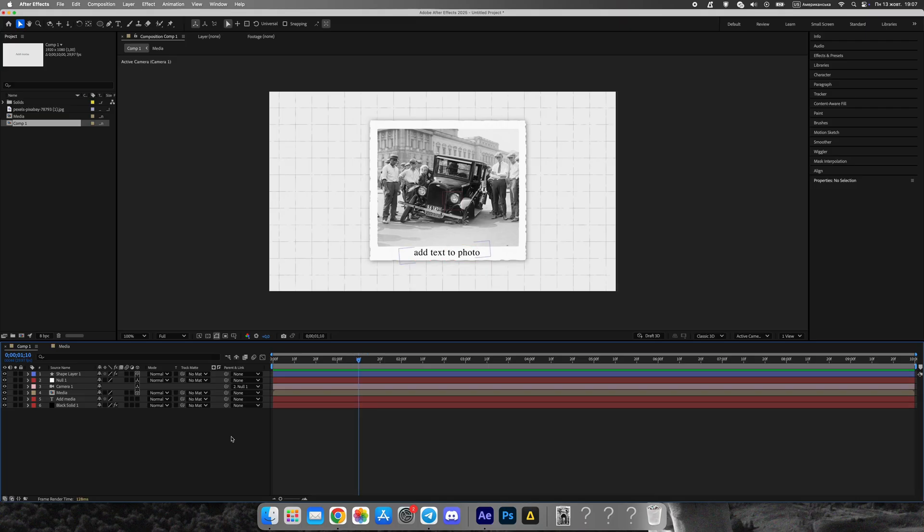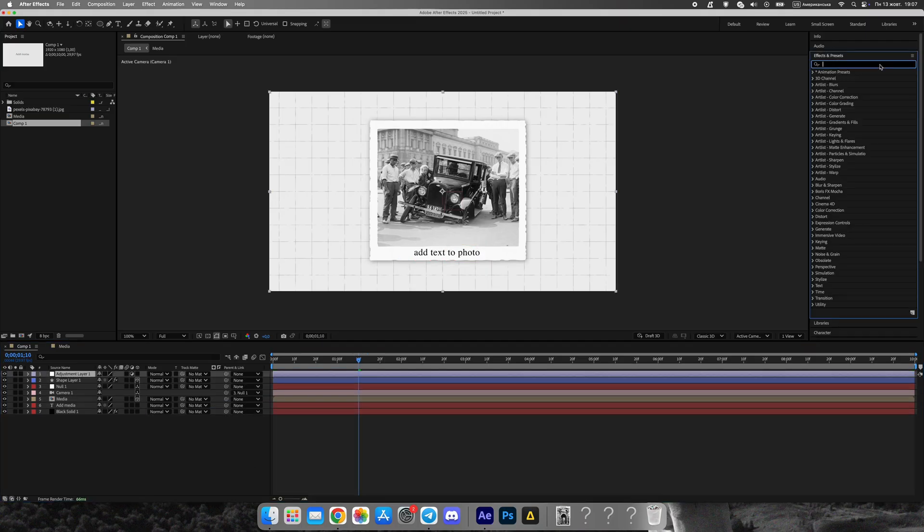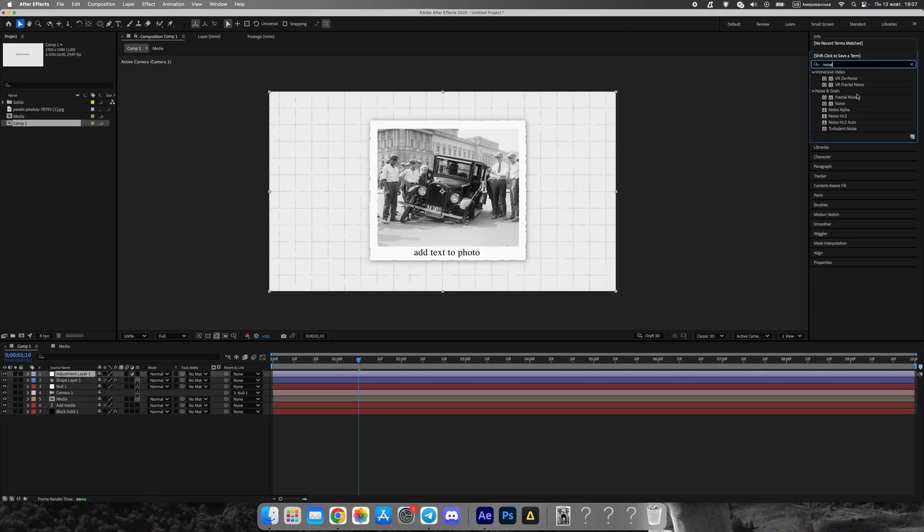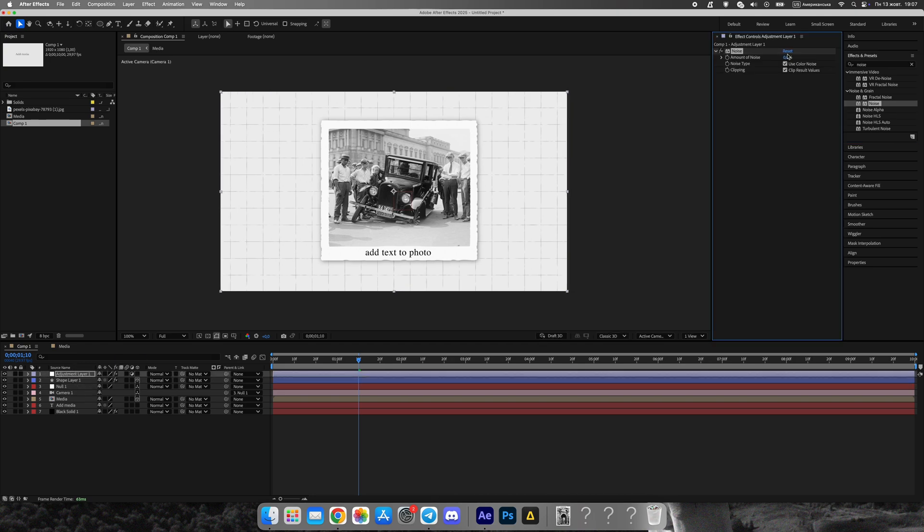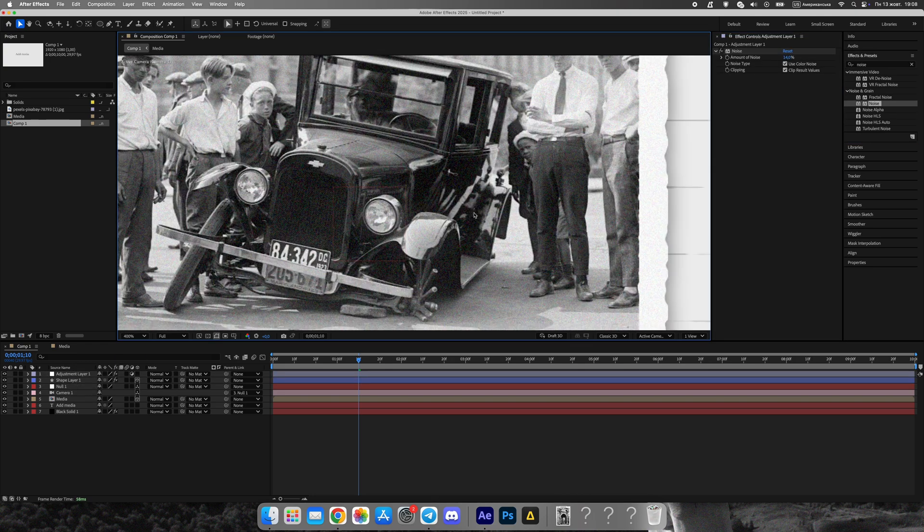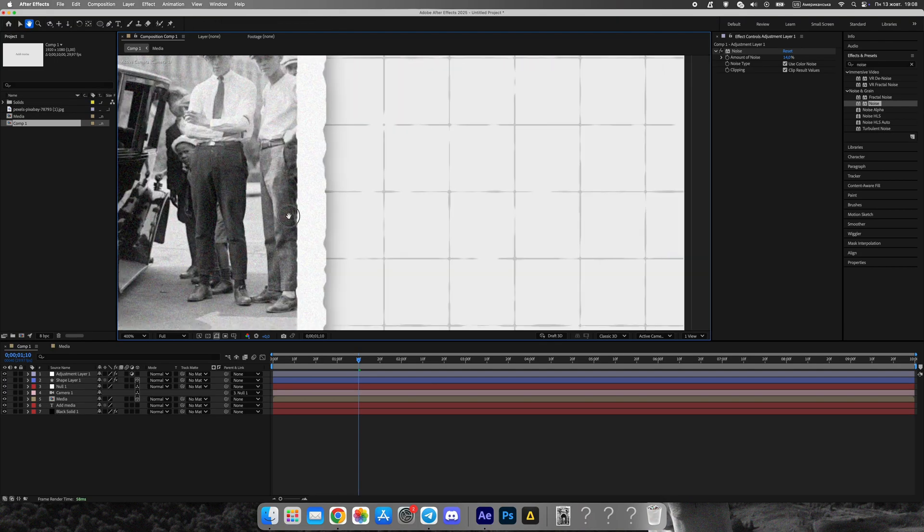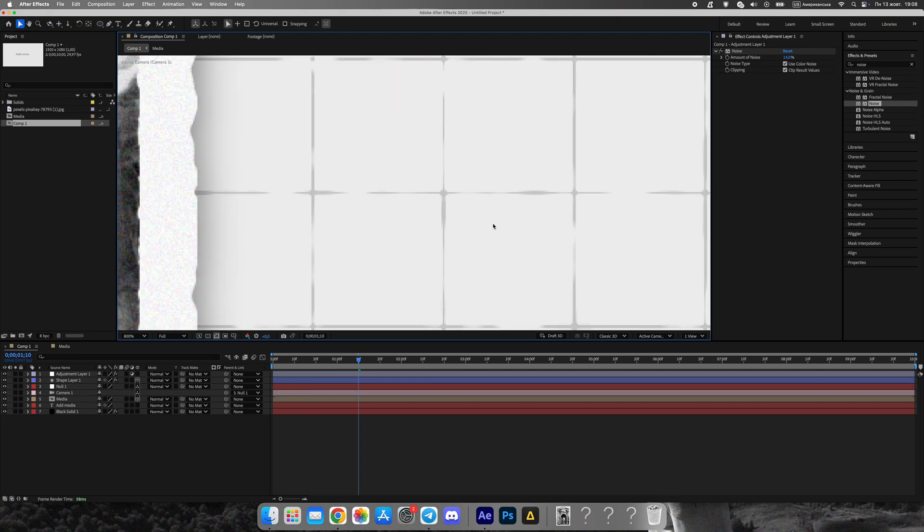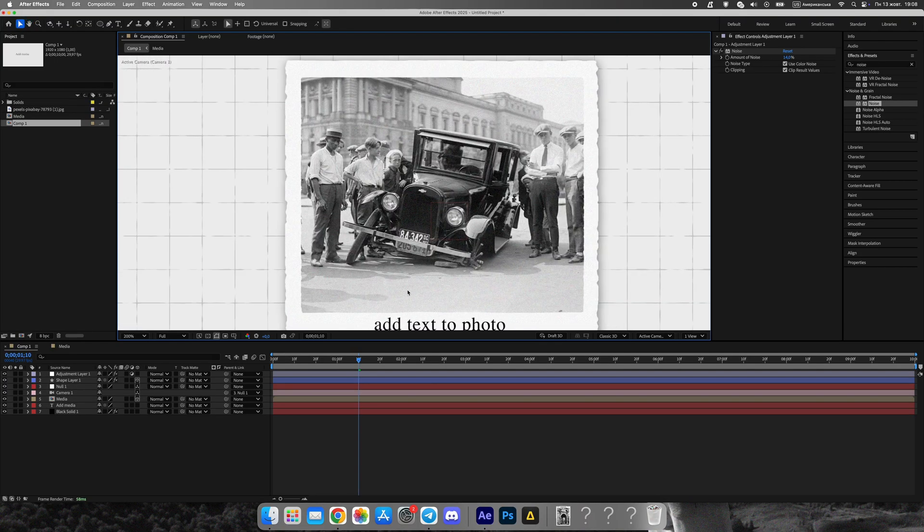Now it's time to give the scene its final documentary look. Add two classic effects to an adjustment layer, noise, to add a subtle grainy texture. Posterize time, set to 14 frames per second to mimic the choppy motion of Vox and Johnny Harris videos.